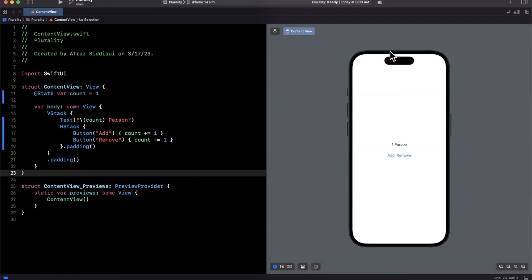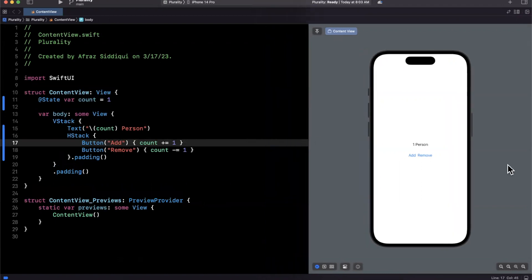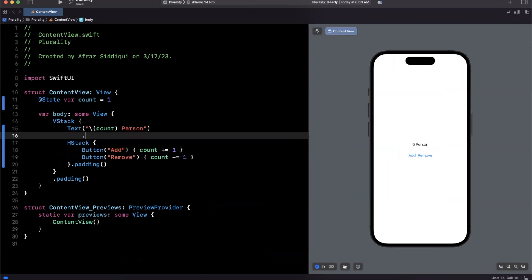So here we have some very basic code on the left-hand side. I'll bump up that font size, and we have a count and essentially add and remove button. And on the right-hand side, we can see one person. And if I do add, it just increments the number. Nothing too crazy going on there.